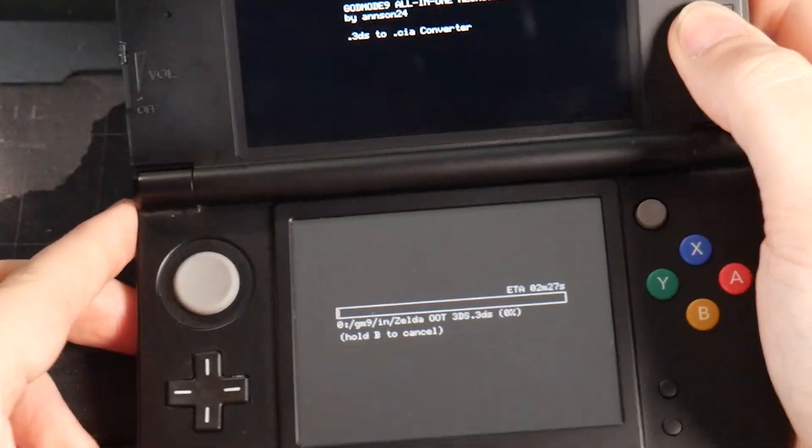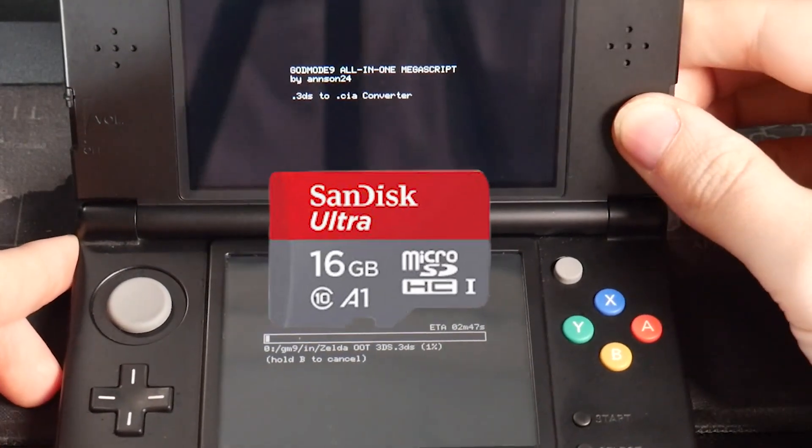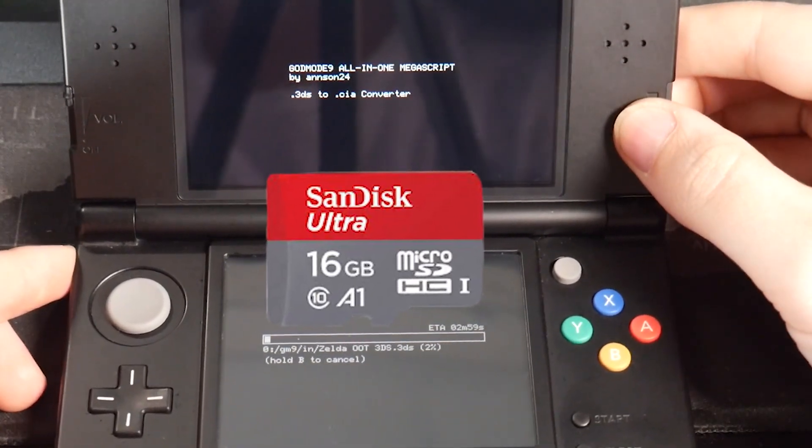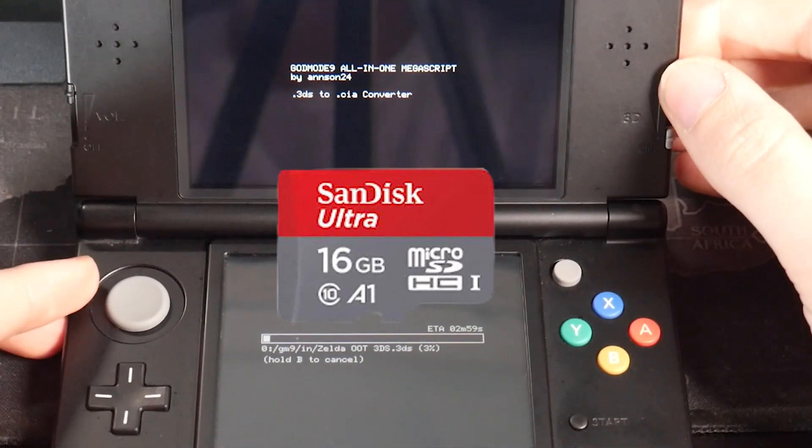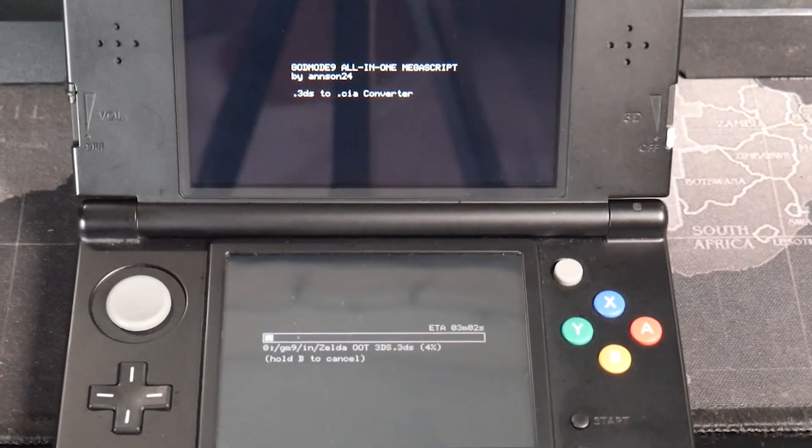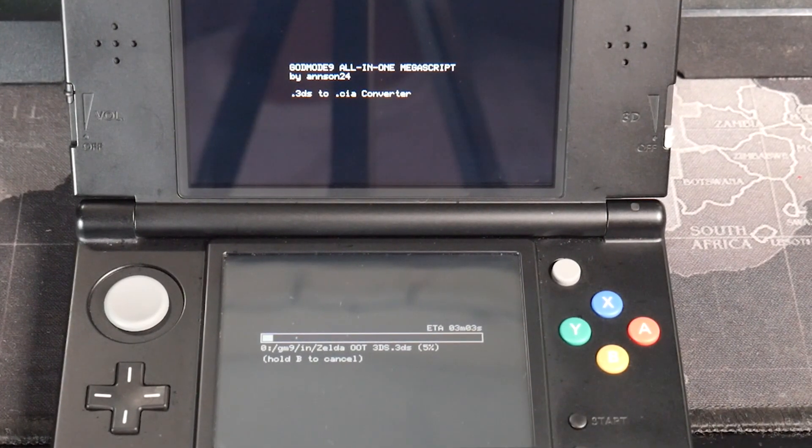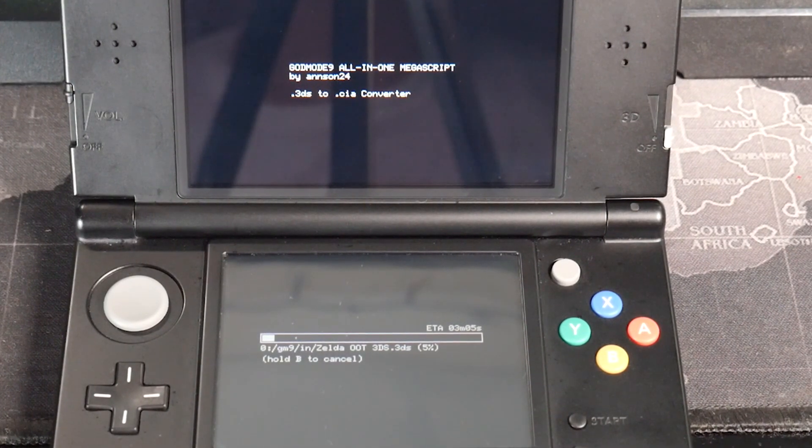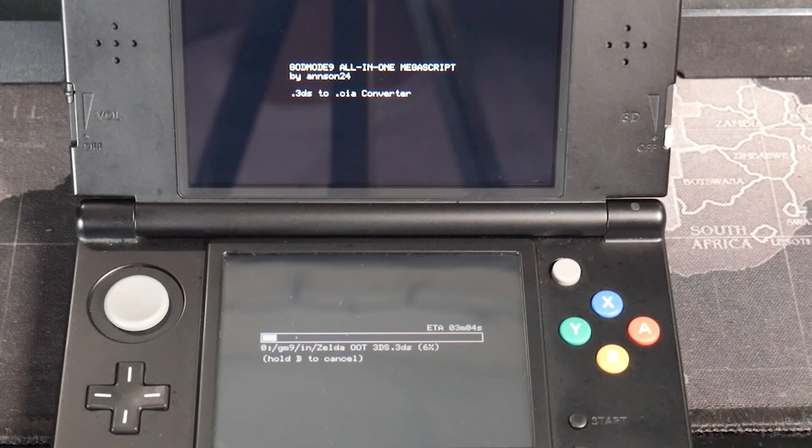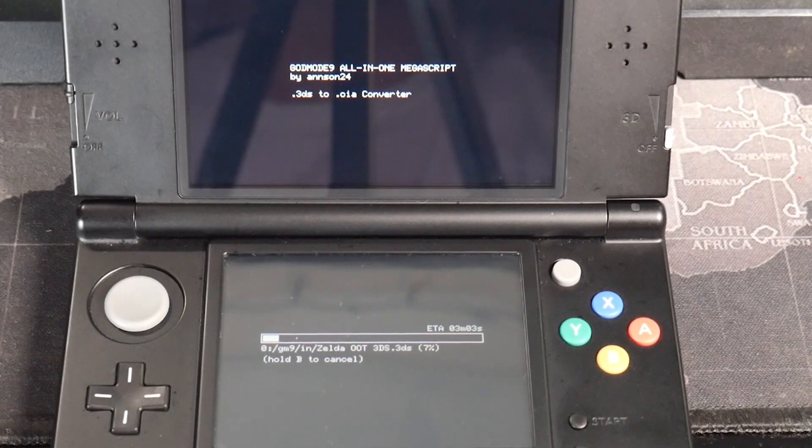I'd recommend that if you're doing this to have at least a 16 gigabyte card or higher, because most of these games are about four gigabytes or less. It's going to pretty much transfer into a CIA file and says here, it's going to take a couple of minutes. So I'll be right back.